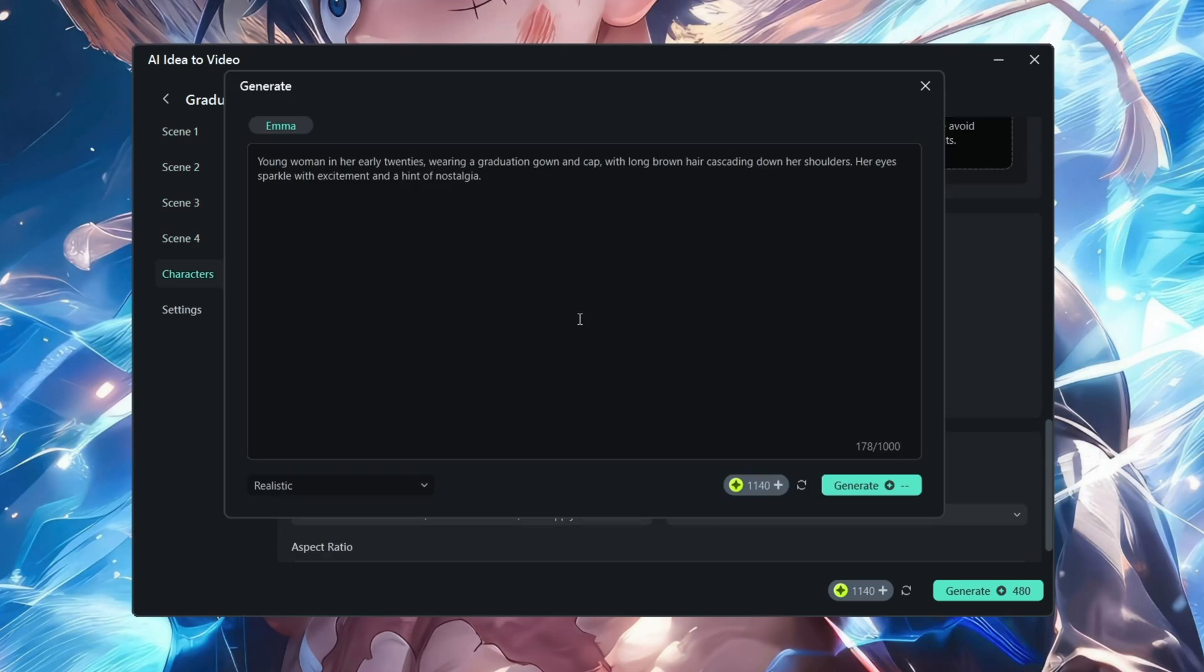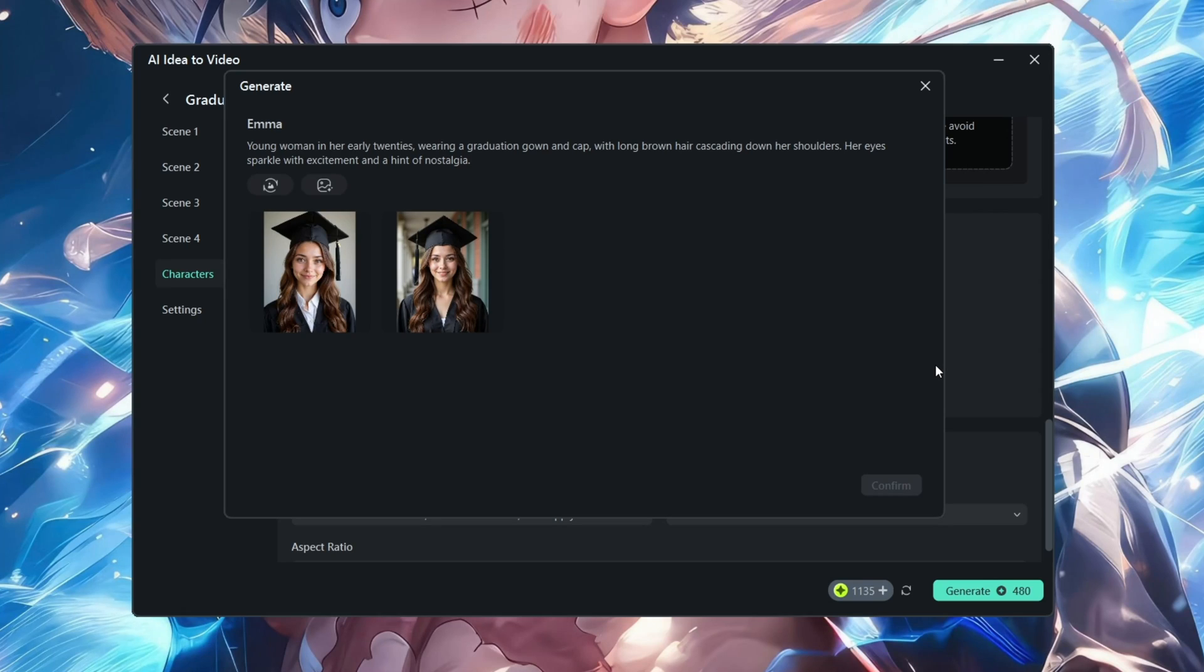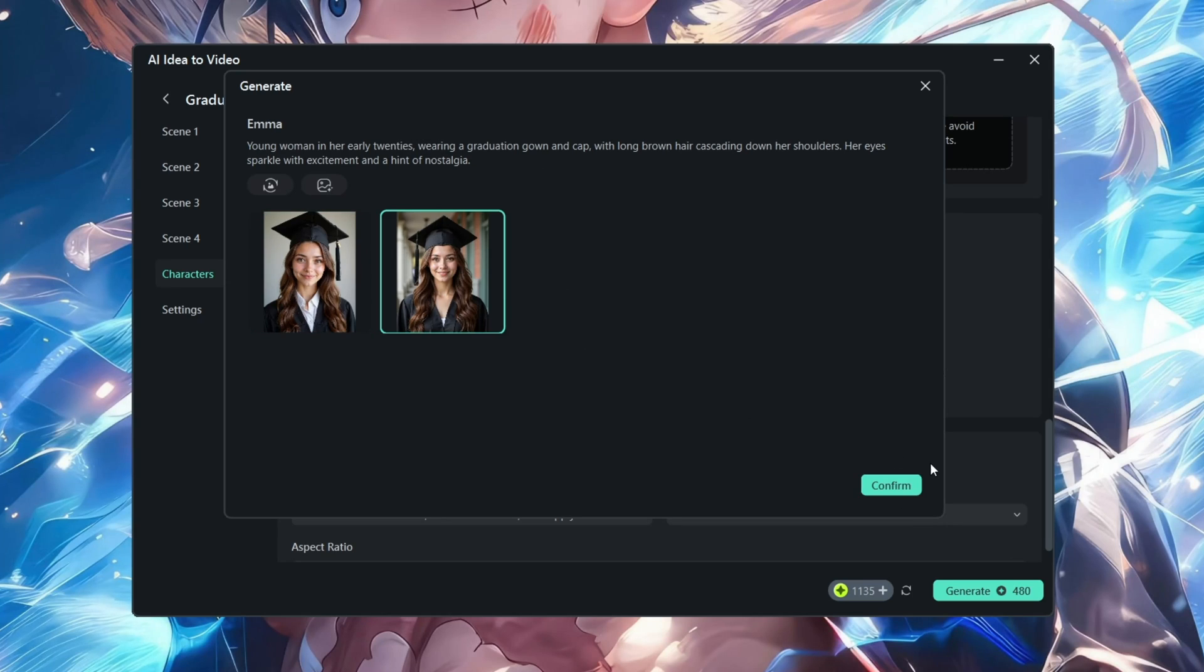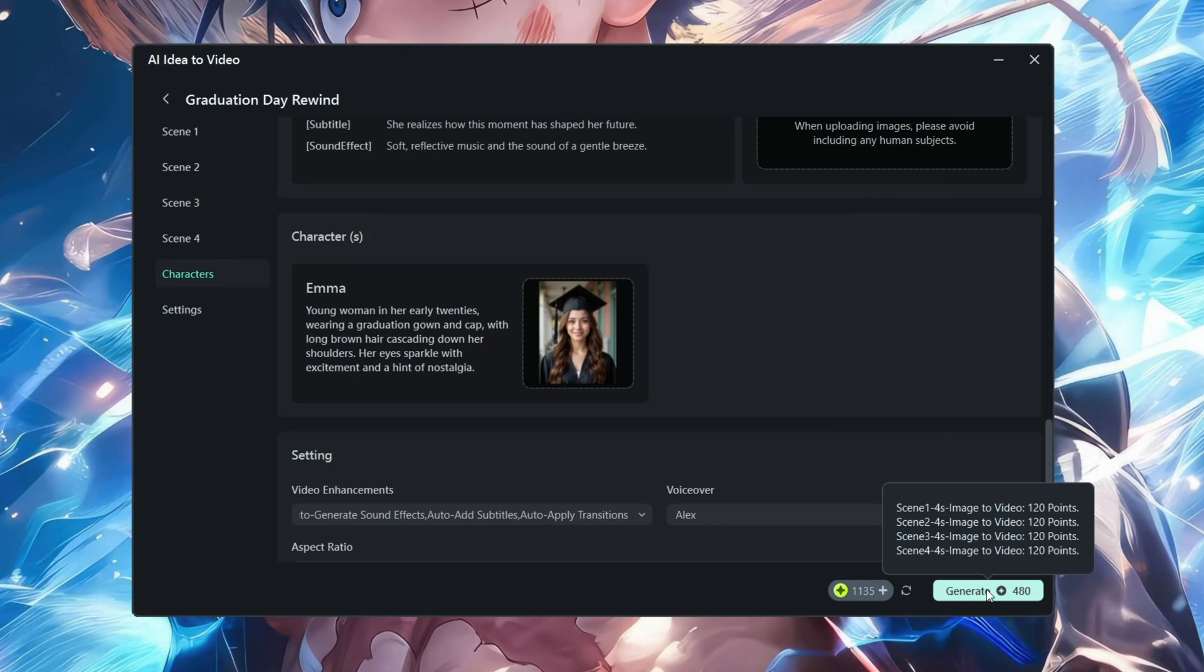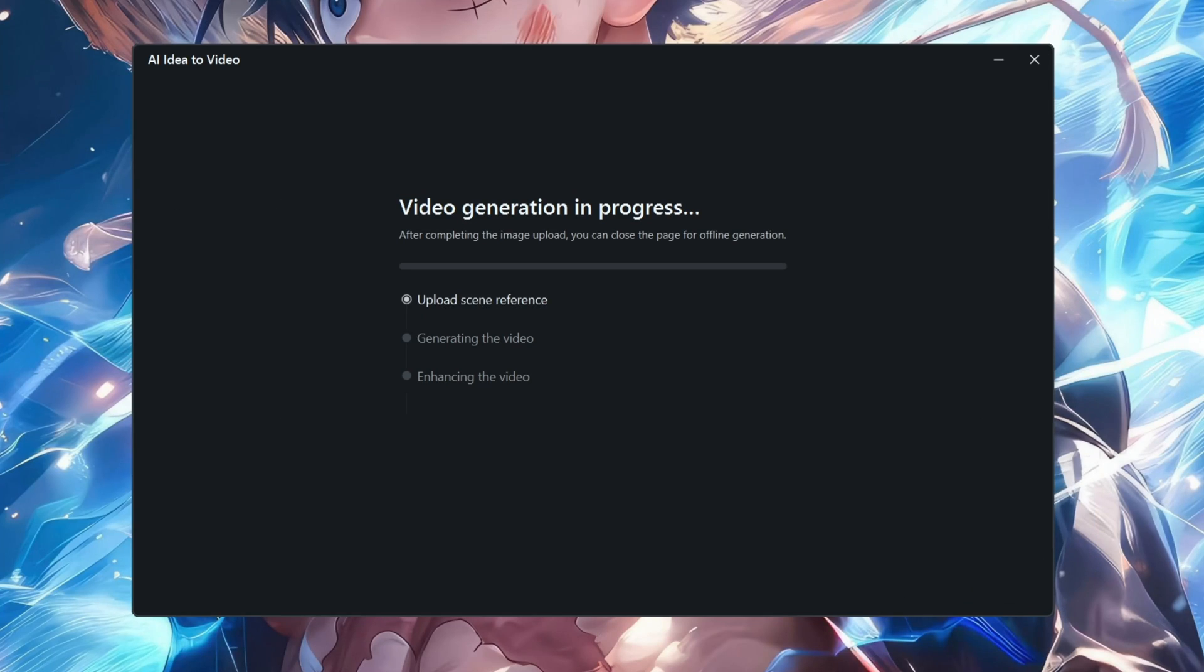So over here we can generate it through AI. Filmora's AI will work and generate the results for you. As you can see, this is a very realistic image. We're gonna choose from both which one is good - I think the right one is good. We're gonna generate.